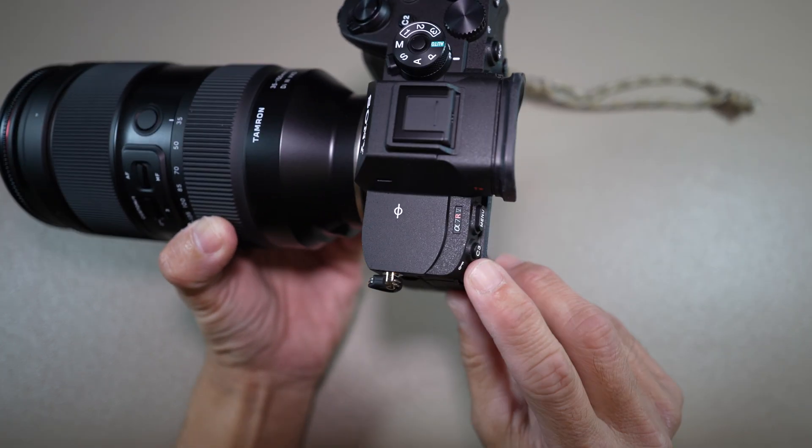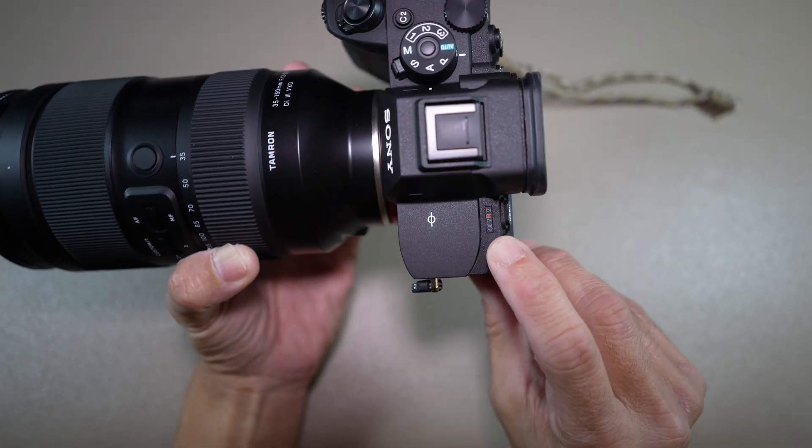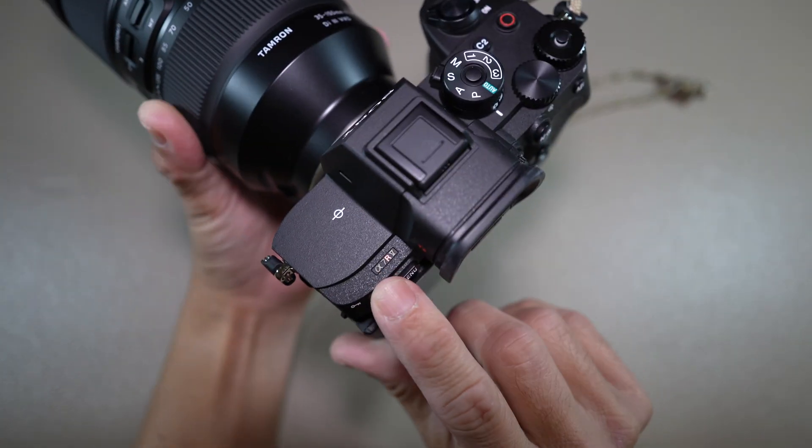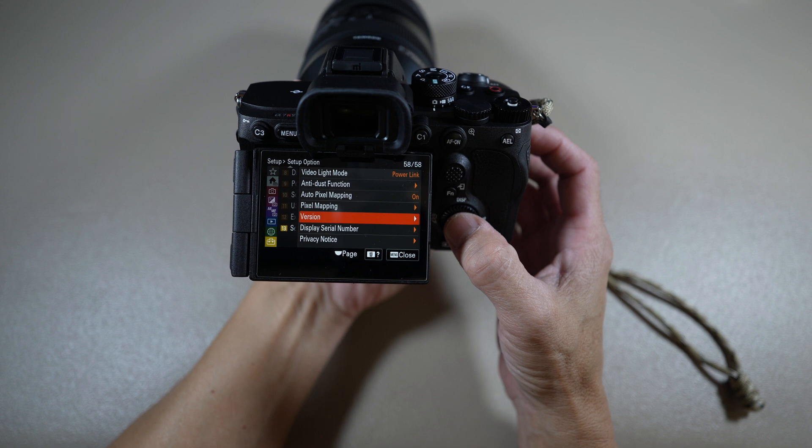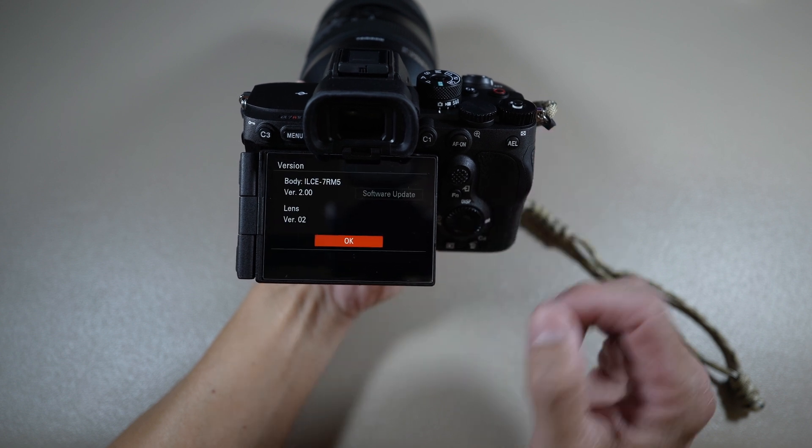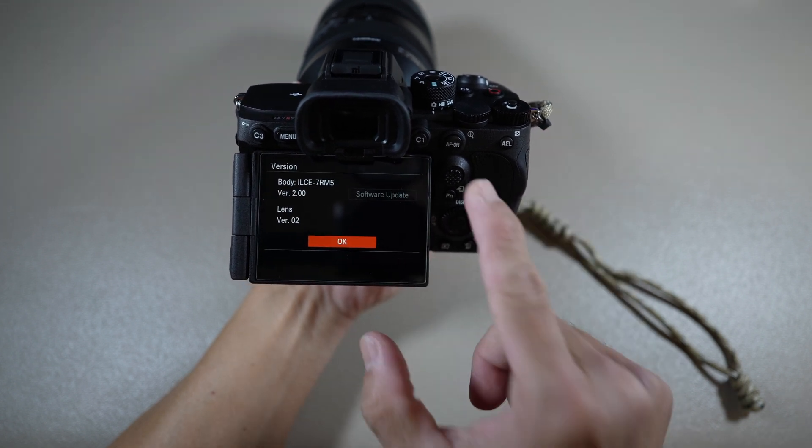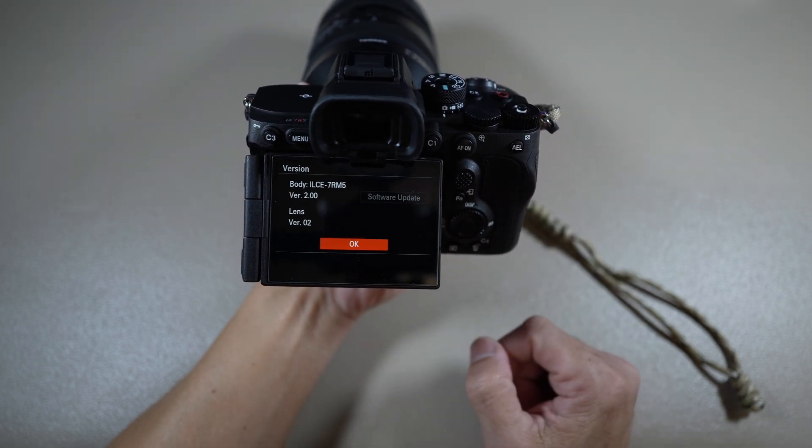Hi, in this video I will show you how to update the Sony A7R Mark 5 to system software or firmware version 2.00.